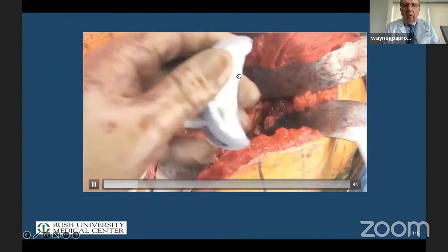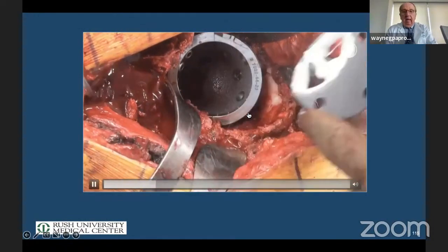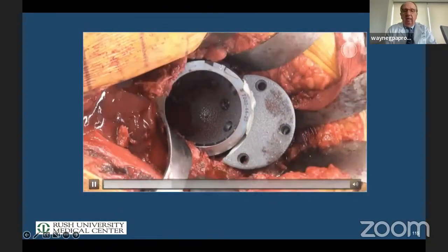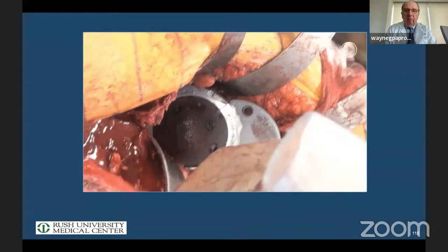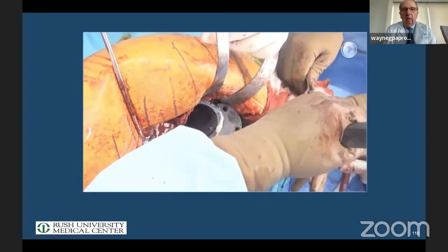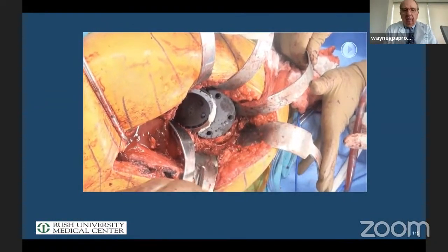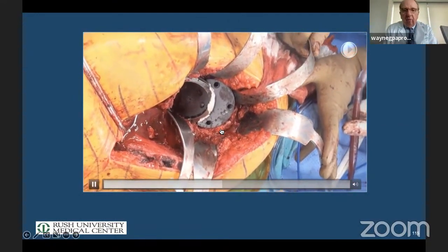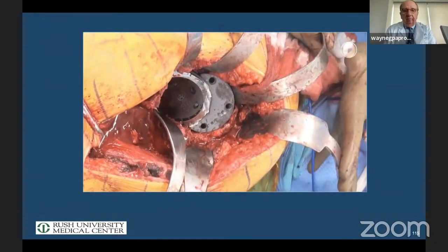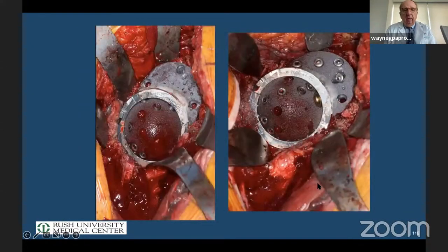We fix the augment with screws. Now we've stabilized the discontinuity. That wall that was over here — we've maximally distracted this out. We would have done this with trial augments first to make sure we had the right size. Then we put more screws in. I decided to supplement this — we no longer use full cup-cages. The Mayo Clinic has pretty much abandoned that. We take a Burch-Schneider cage, cut the end off, and do secondary supplementation.